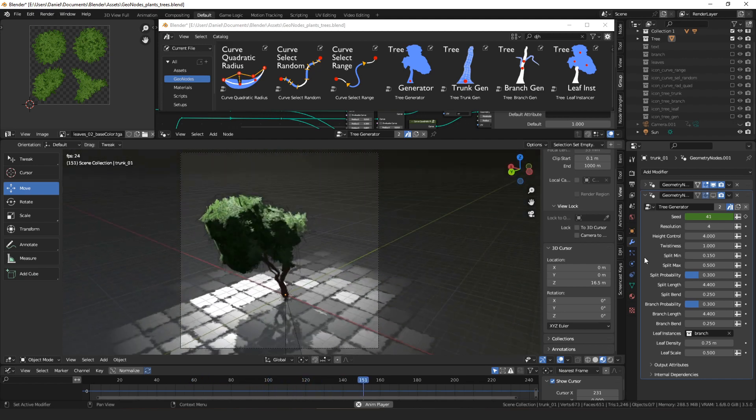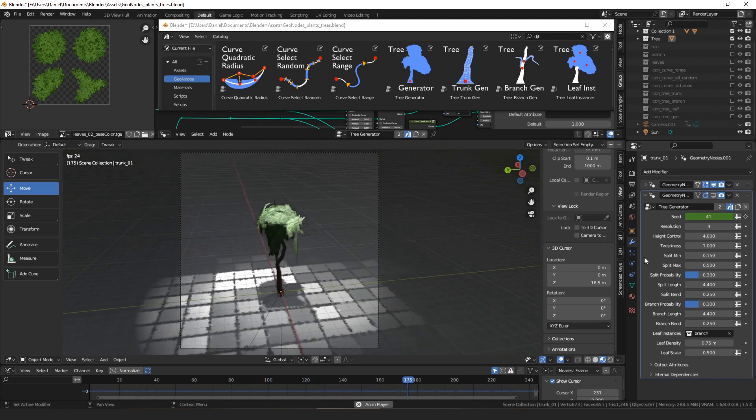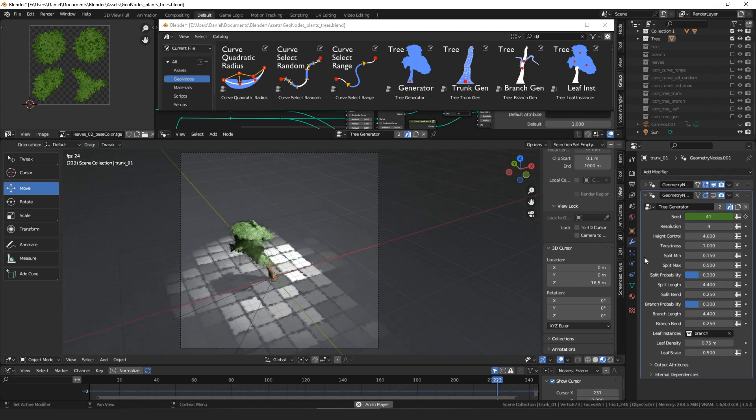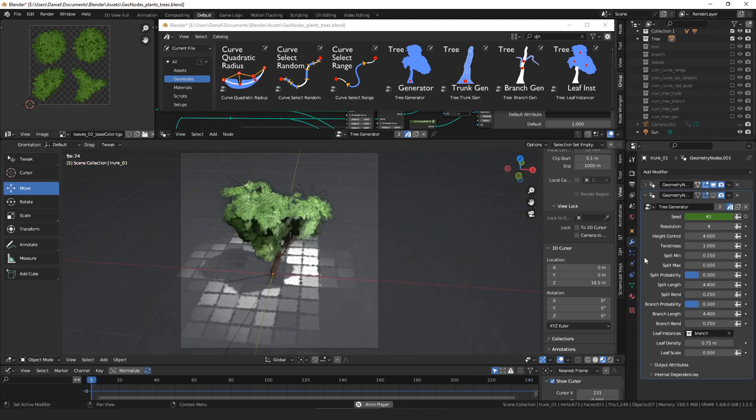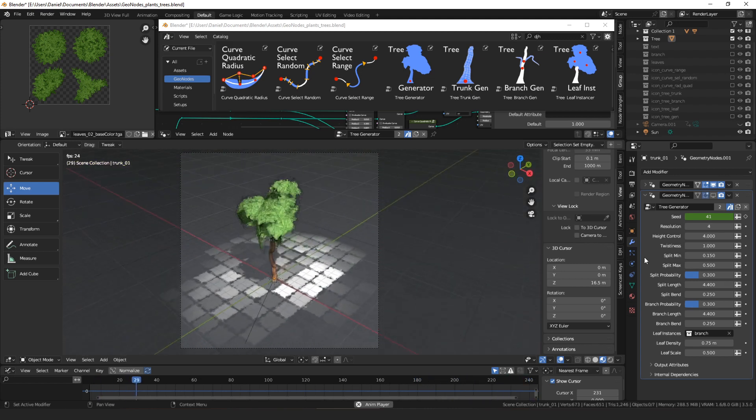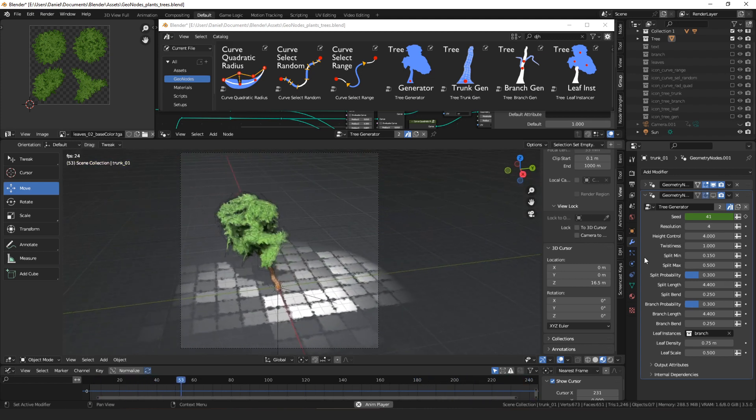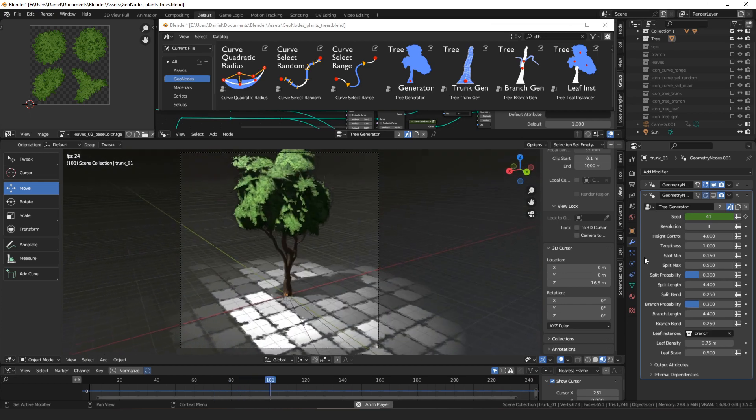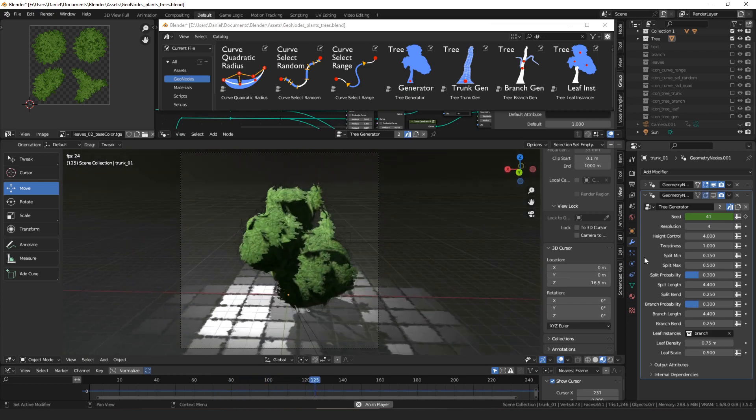These trees only branch two or three times. You could make a tree that branched five, six, seven times, you know, as long as your computer can handle it, and you'd get a much more detailed looking tree. By default it makes a low poly tree.